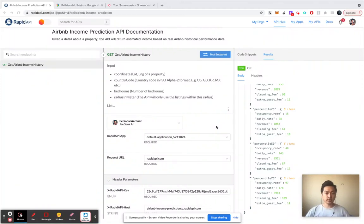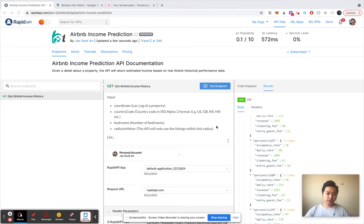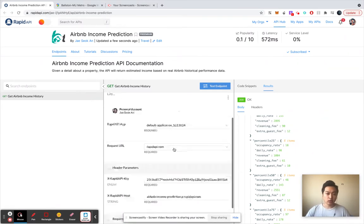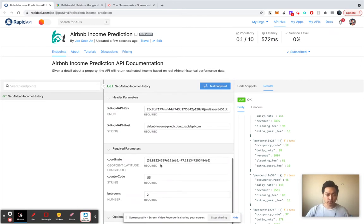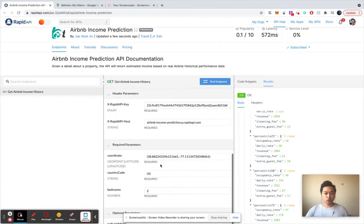Hello, this is Jay. I'm the founder at Airbitics, and one of the most common questions that I've got about how to use this API, Airbnb Income Prediction API, is about our input parameters.